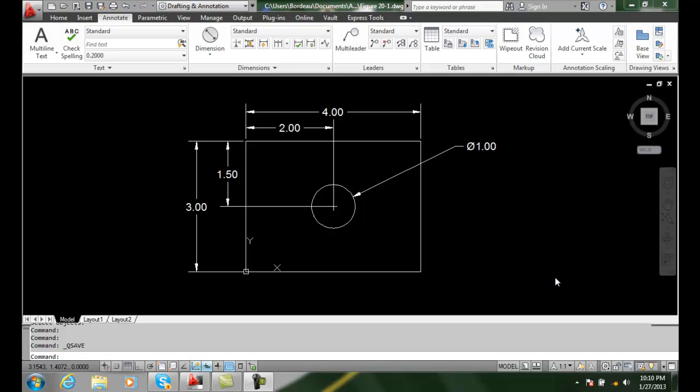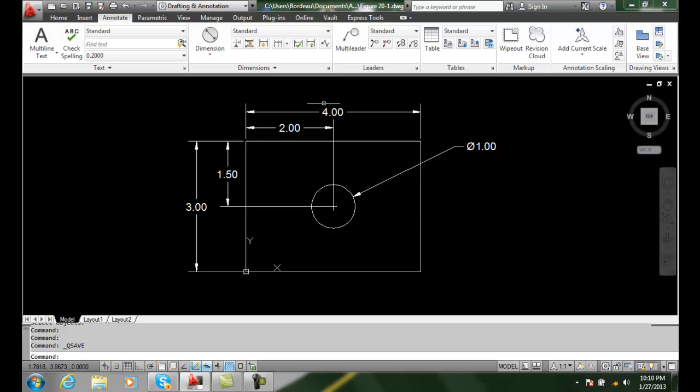Associative dimensioning. When a dimension is associative, it's treated as a single object. So if we were to grab hold of any part of the dimension and erase it, the entire dimension would erase.